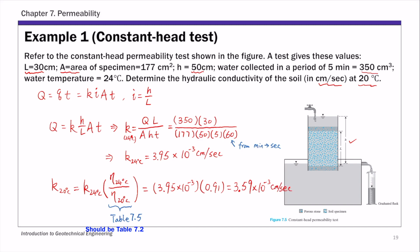So that is the first example: a constant head test.